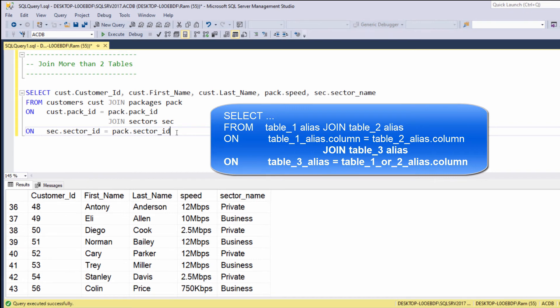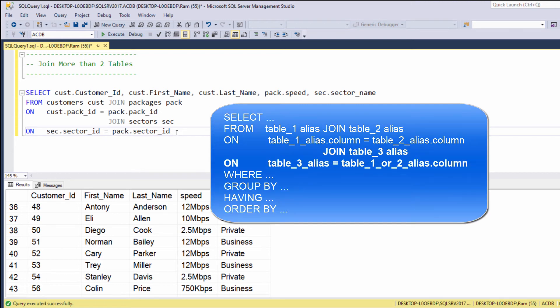When you join data of different tables, always remember to use table aliases, and keep in mind that the join on statement is some kind of an expansion to the from clause, meaning that after we are done with joining the tables, we are still able to add clauses such as WHERE, GROUP BY, HAVING, or ORDER BY.